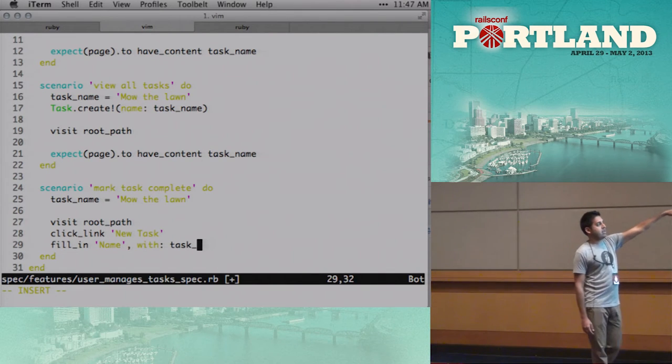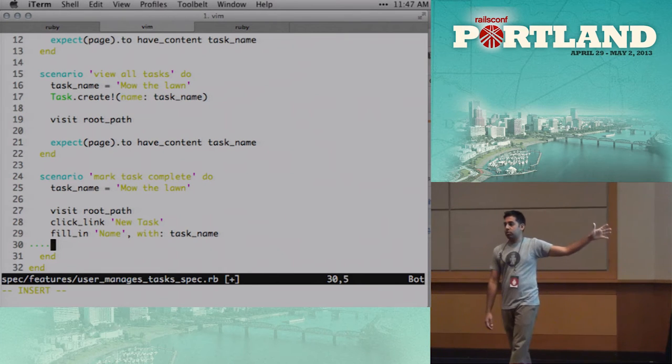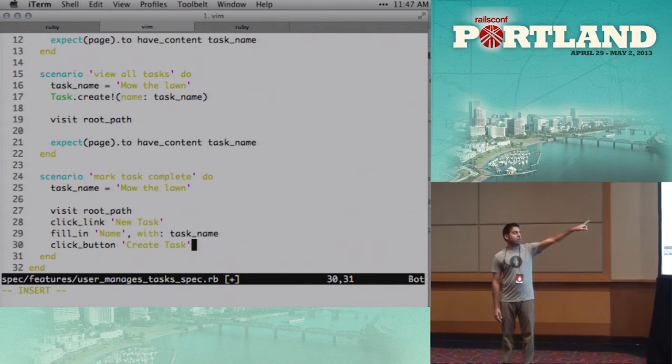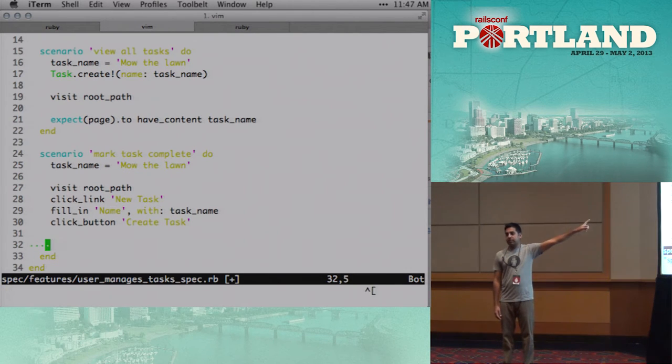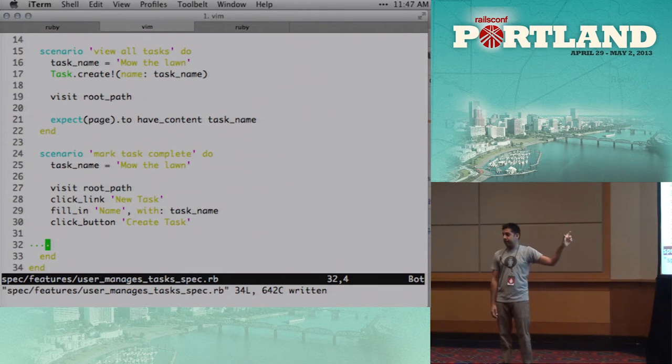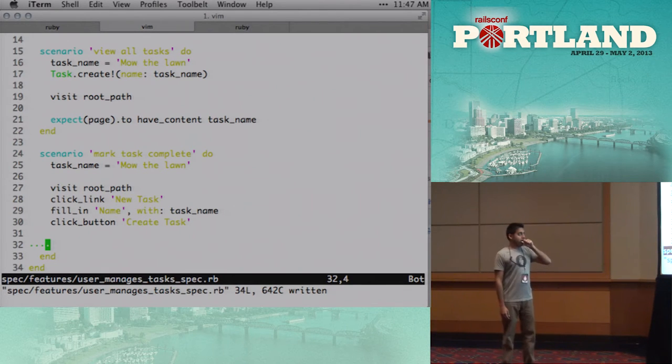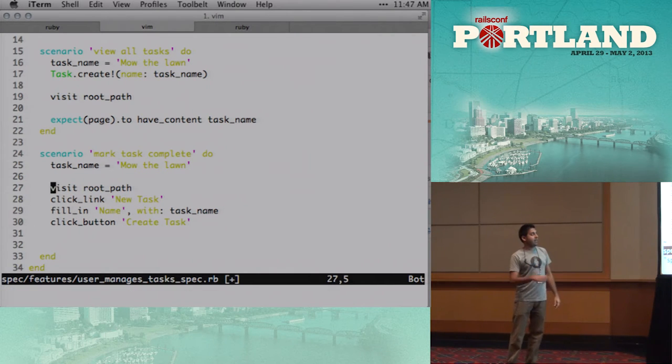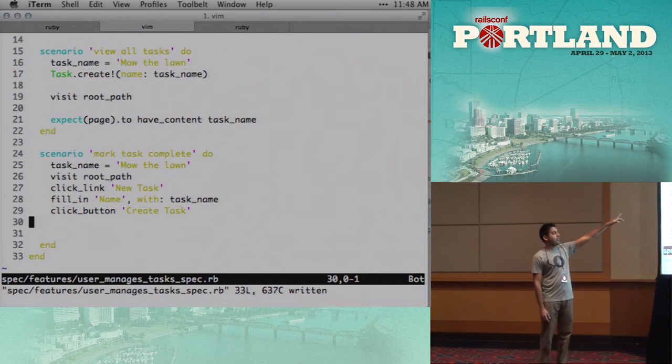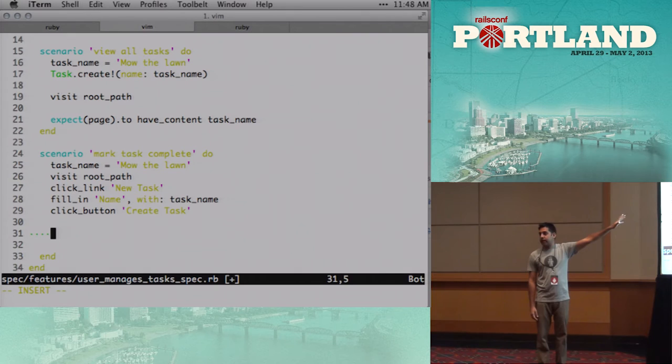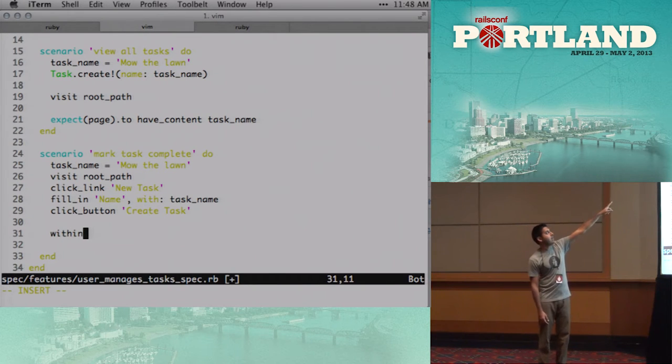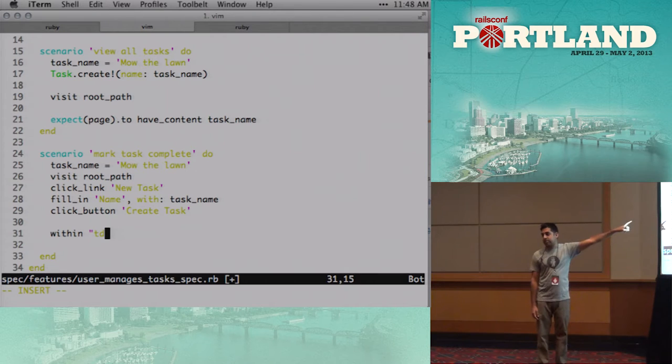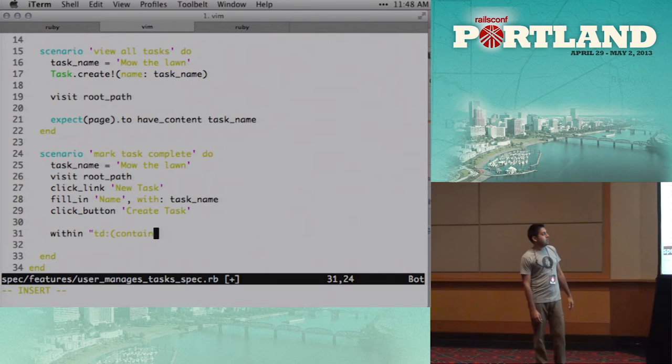Line 27, we said visit root path, which means go to the root in the browser. Click link new task. So Capybara will look for this, any kind of link with this text in it. If there's more than one, it'll complain. It'll ask you to be more specific. You can actually, if it's within a div or a span, excuse me, you can specify that. Then for forms, you can type fill in, and then again, you specify the field name. So here it would be name, with, and then the task name that we set up at the top. And then we click the button, create task. So this is just a script that mimics what we just showed in the browser.